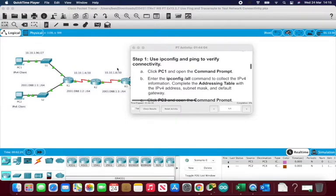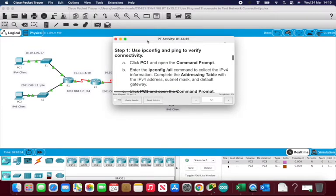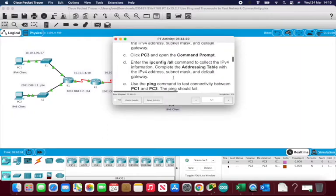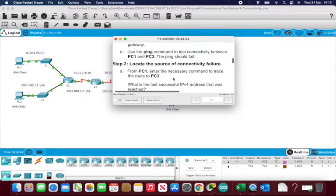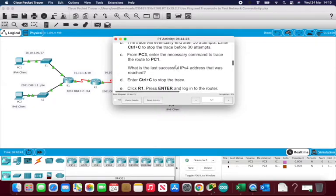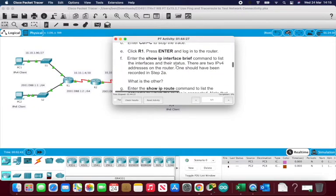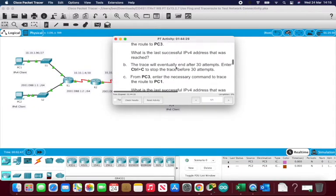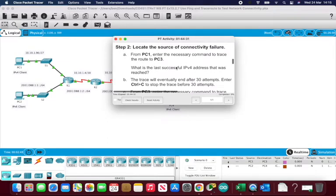I'm going to go through Cisco Packet Tracer Activity 13.2.7, which covers using the ping and traceroute commands to test network connectivity and troubleshoot errors across this network. When you upload the activity you get an instruction list to work through. I'm going to skip some steps just to speed the video up, but we'll get the gist of it from the commands I'm entering.